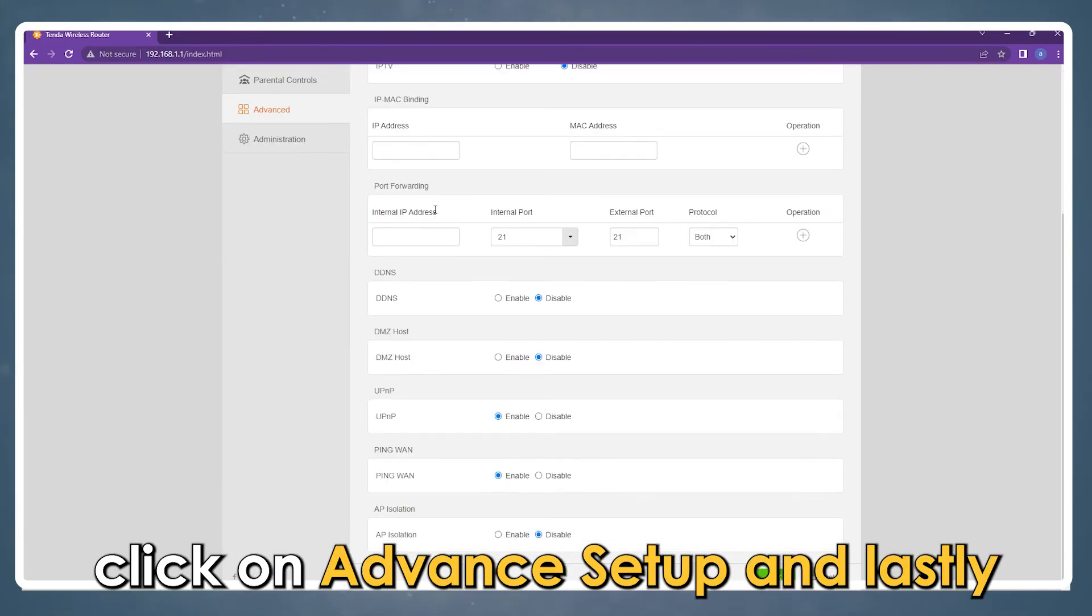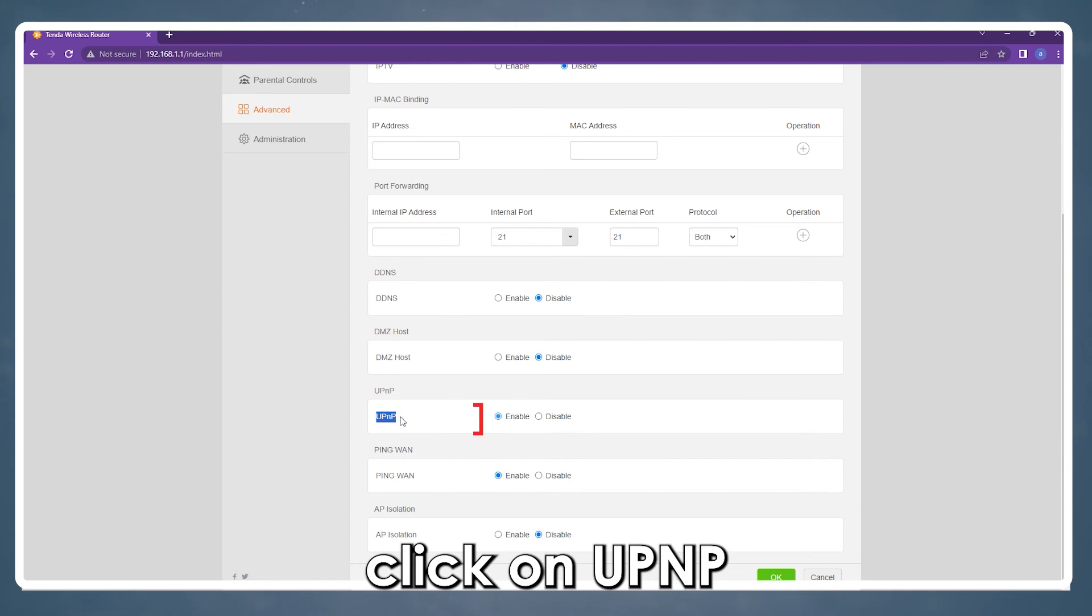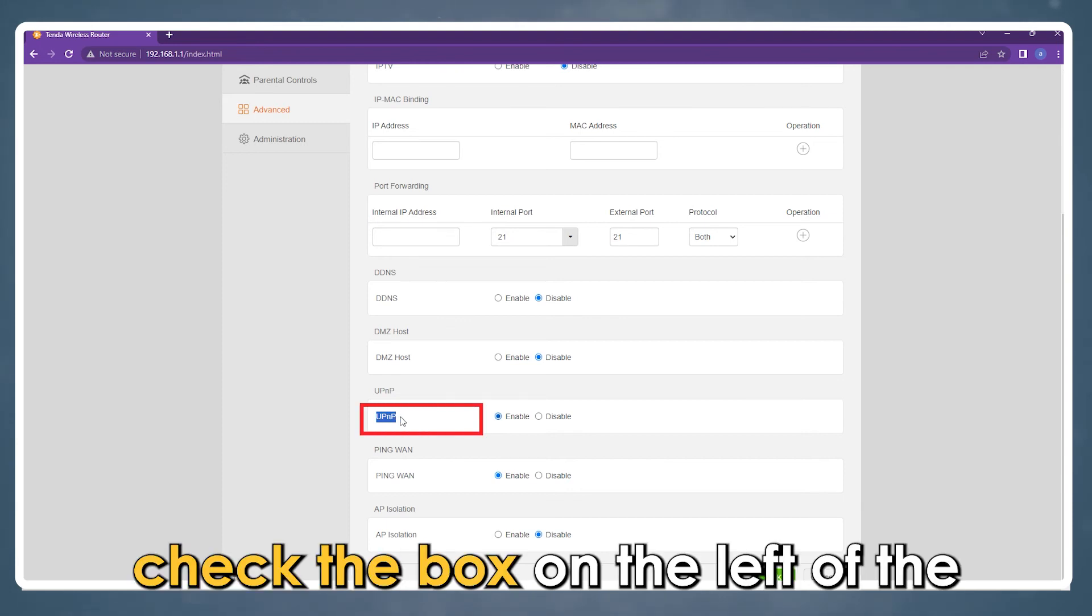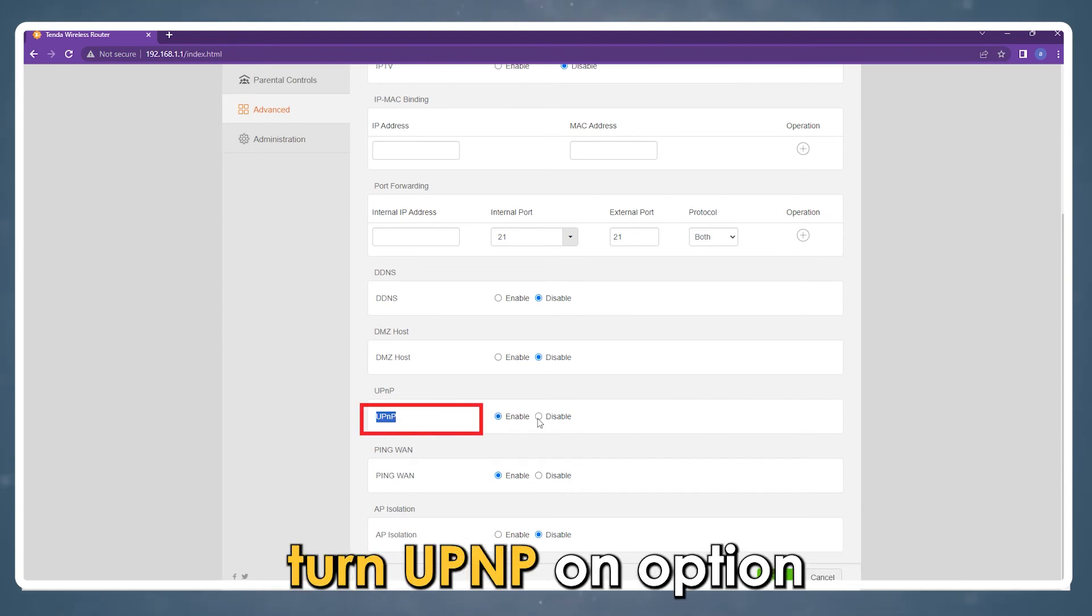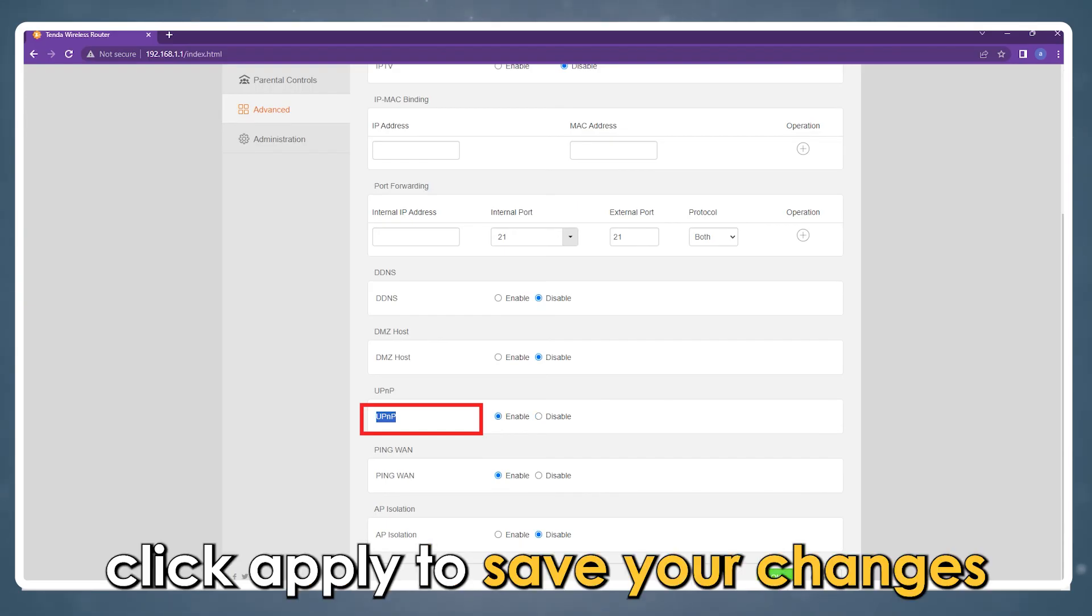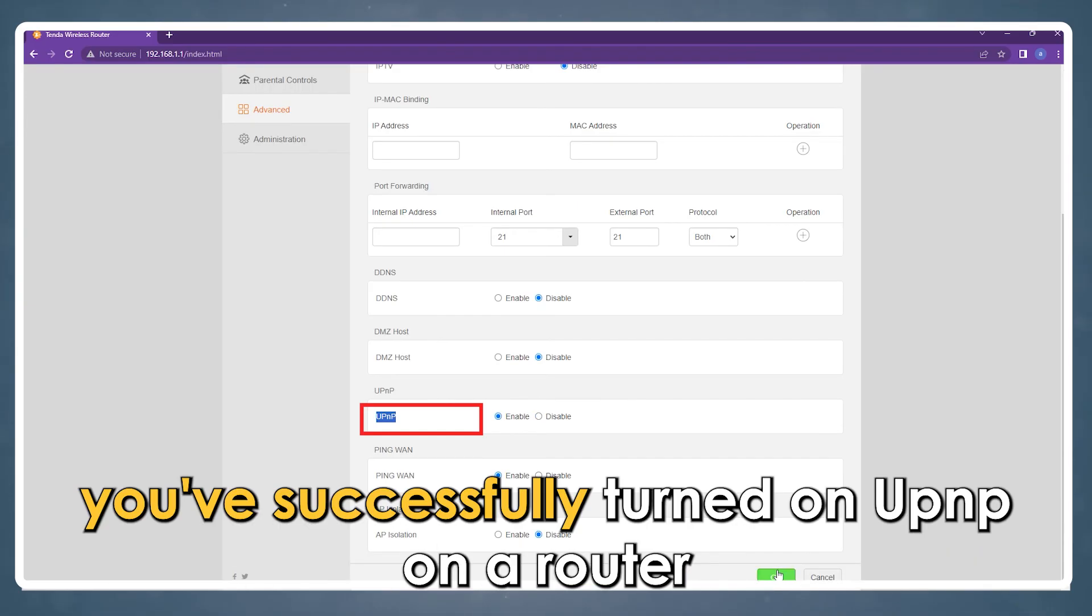Click on Advanced Setup, and lastly, click on UPnP. Check the box on the left of the Turn UPnP On option. Click Apply to save your changes.